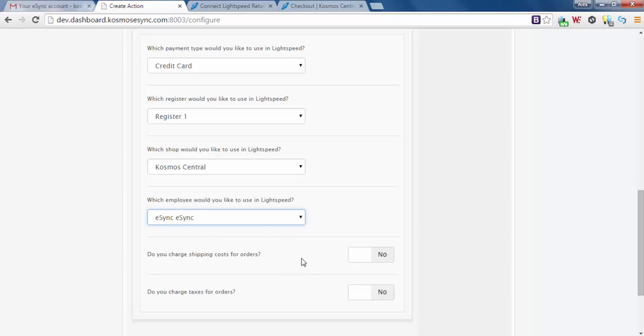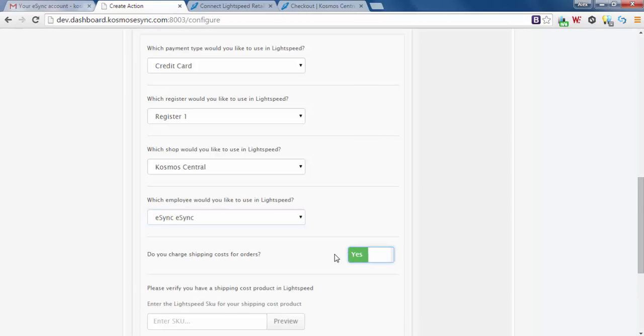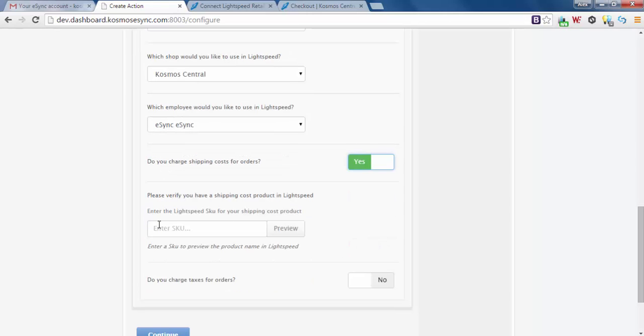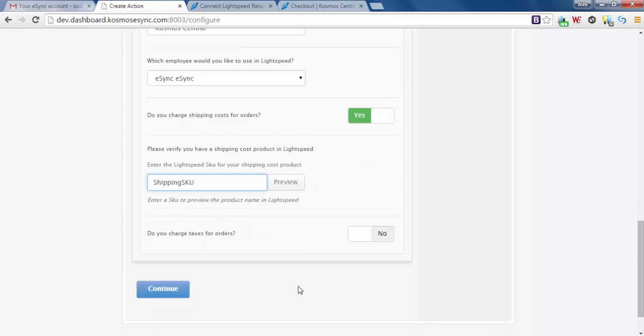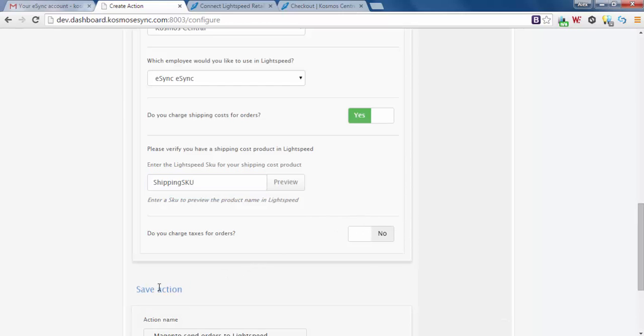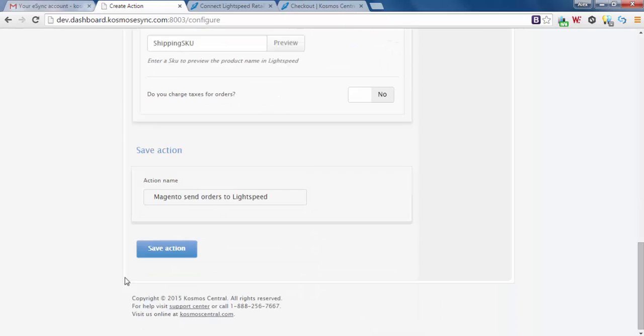Do you charge shipping costs for orders? No or yes? We're going to say yes. With shipping you have to match a SKU in Lightspeed so items can be downloaded and itemized properly. This is the name of our shipping SKU. Do you charge taxes? If so hit yes. For this demo we're going to say no. Continue. Magento send orders to Lightspeed, save action.